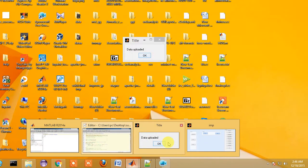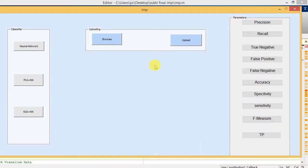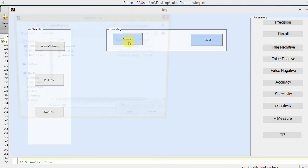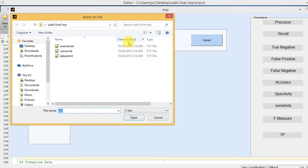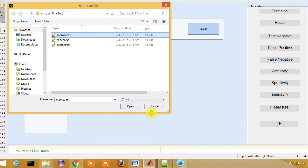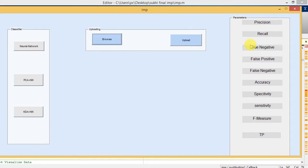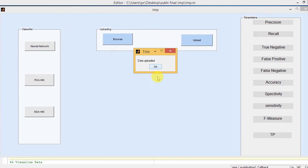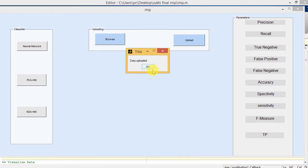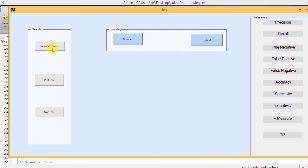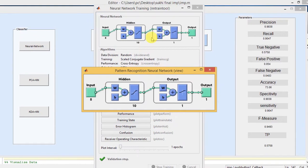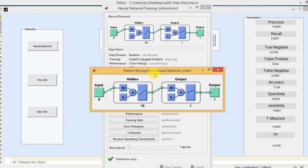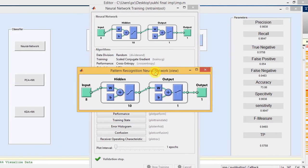Here we go. Initially we just browse the data, anemia.txt. The data is being uploaded. It shows the title 'uploaded data.' Here we perform the training with neural network.